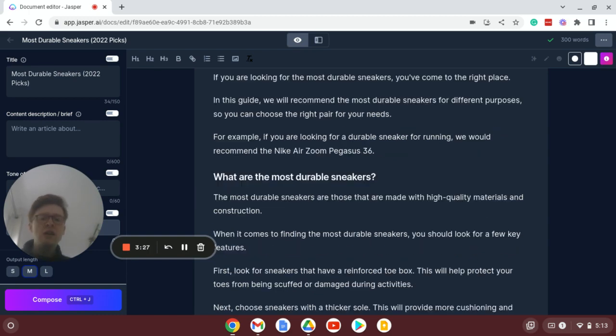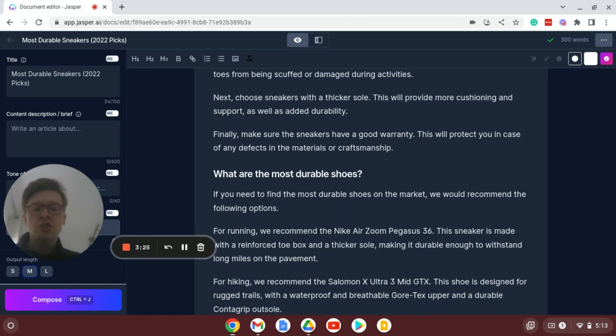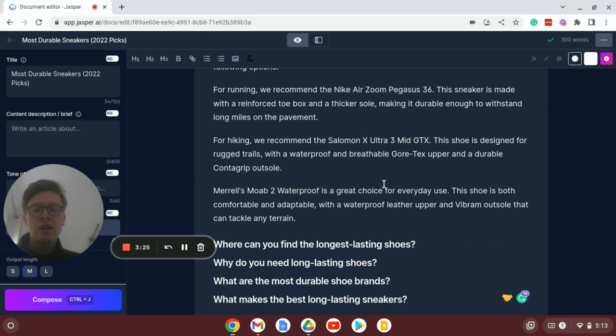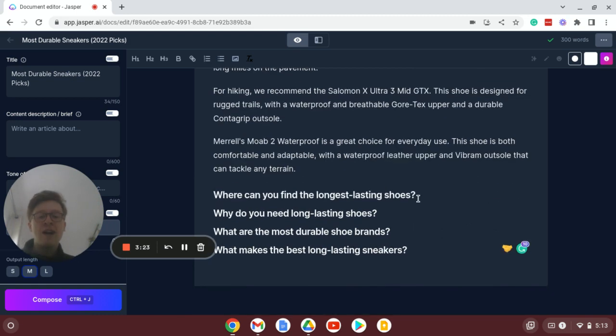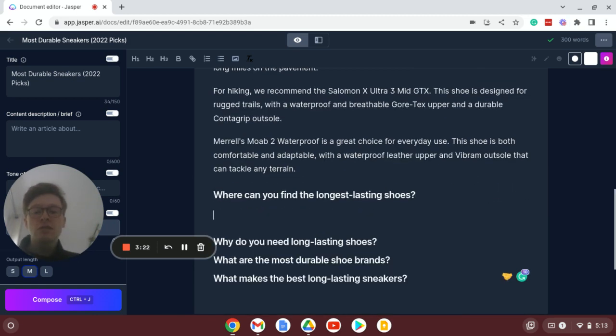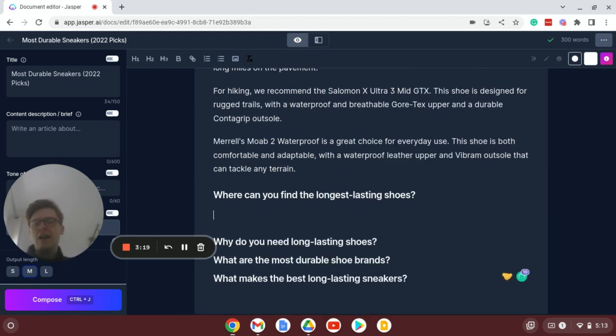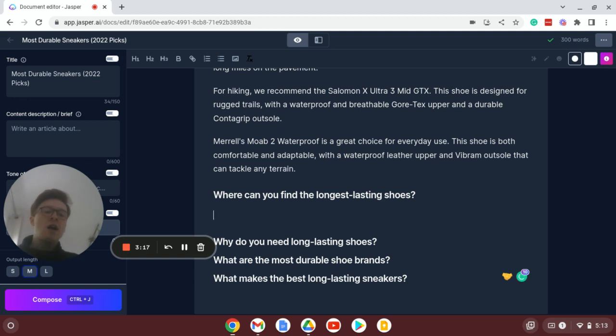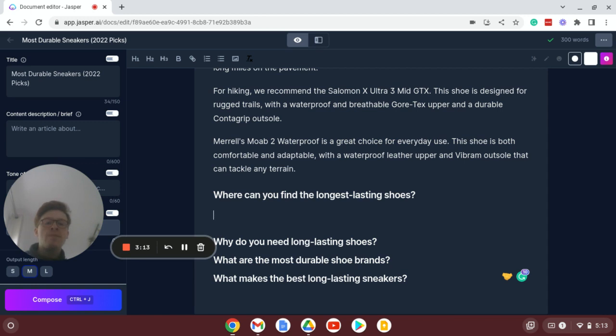So I'm just going to show you an example of how you can leverage this tool to produce long form content very quickly